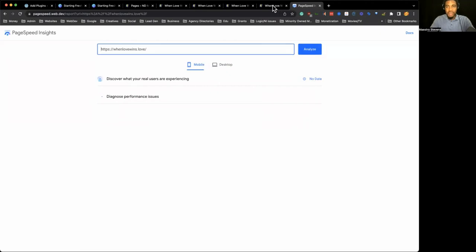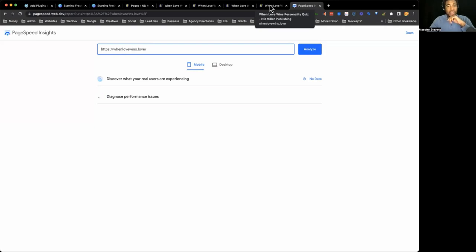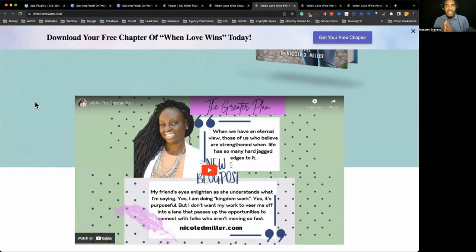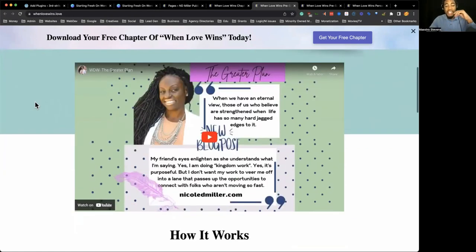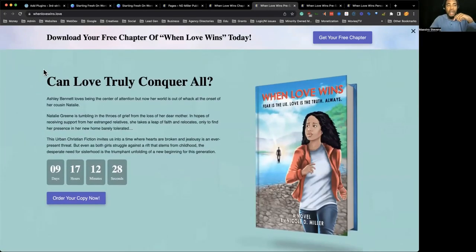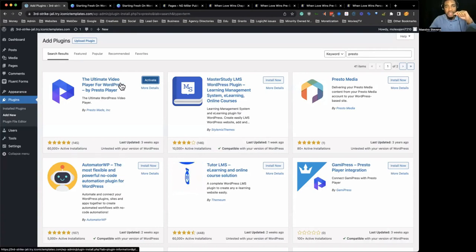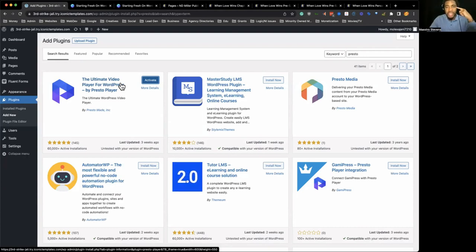If you don't use a performance-based video plugin, it's going to slow down your website. That's where Presto Player comes in. Now it's not just the performance aspect — it's also the functionalities it gives when it comes to video marketing. Most video plugins in the WordPress plugin directory are video galleries. Presto Player really met a need that most people didn't know they needed.